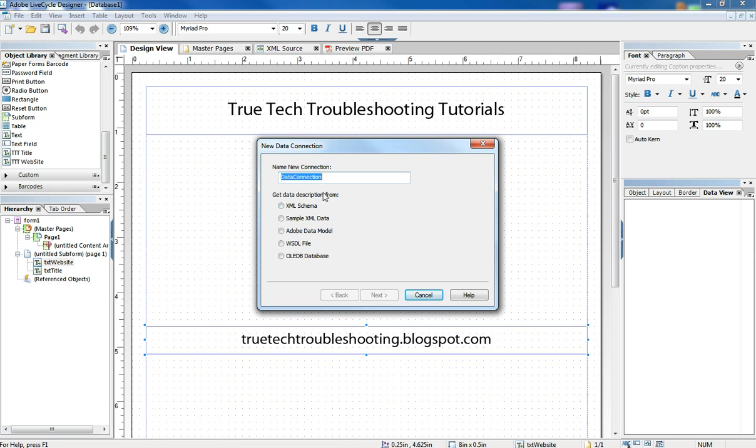And up pops this wizard. Now, in this wizard, there's a lot of different choices, and we're not going to exhaust any of these choices. We're just going to show you one way of doing this, and that's the ODBC way. We're going to leave the default name and click the OLEDB database.